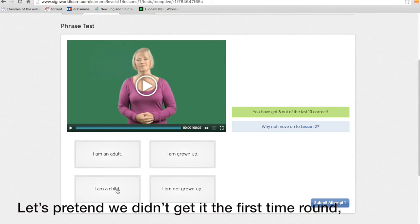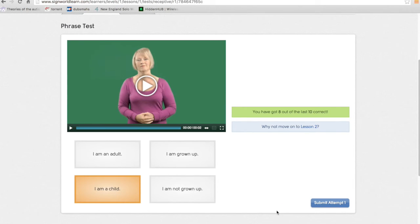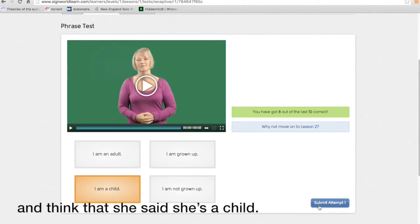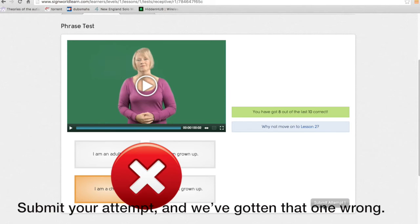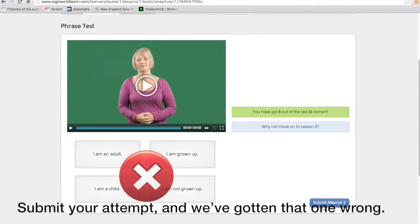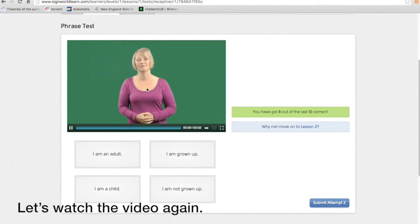Let's pretend that we didn't get it the first time around. I think she said that she's a child. We've got that one wrong. So let's watch the video again.